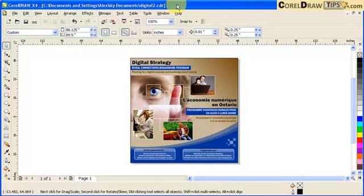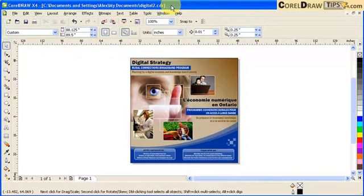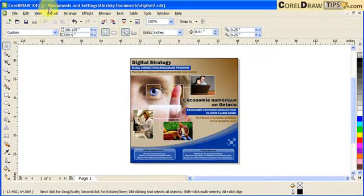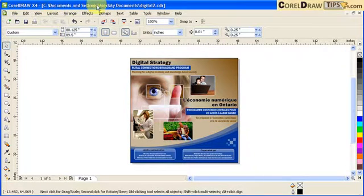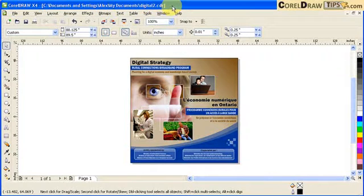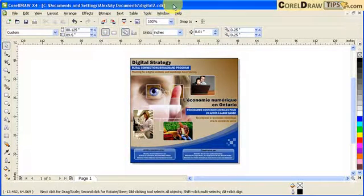This blue bar here is the title bar. The title bar is where the location of your file. For example here, the location of my file is in C Drive, Documents and Settings, folder Alex, My Documents, and the file name is digital2.cdr. This bar shows the file location.